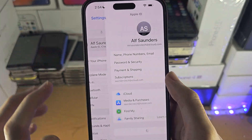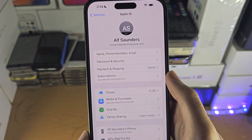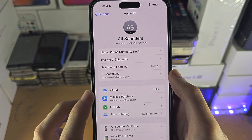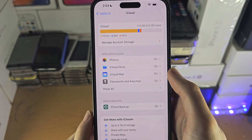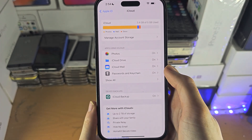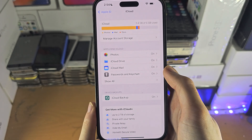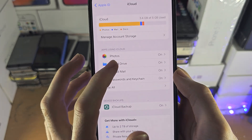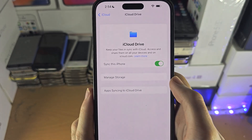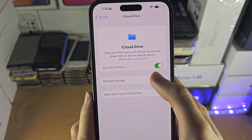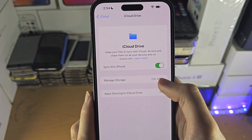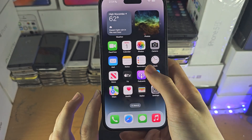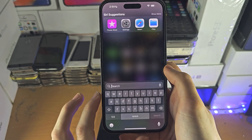Just tap on your name, and then you're going to see iCloud — tap on iCloud. What you're looking for is iCloud Drive. Tap on that and make sure 'Sync this iPhone' is turned on.